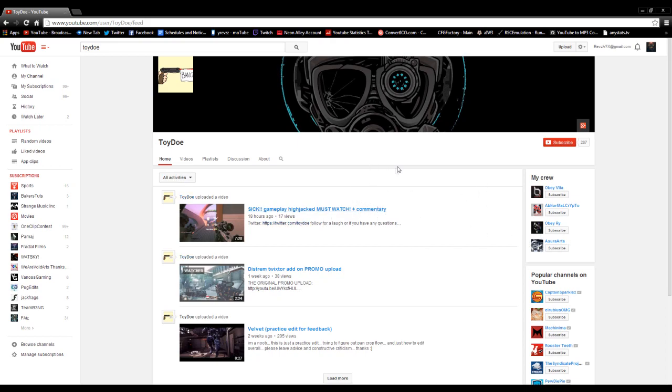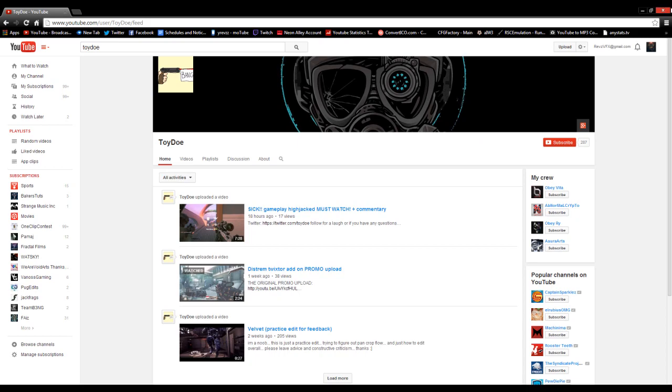Go ahead and check him out, he's gonna be in the description. Tell him thank you and let's get on with it.